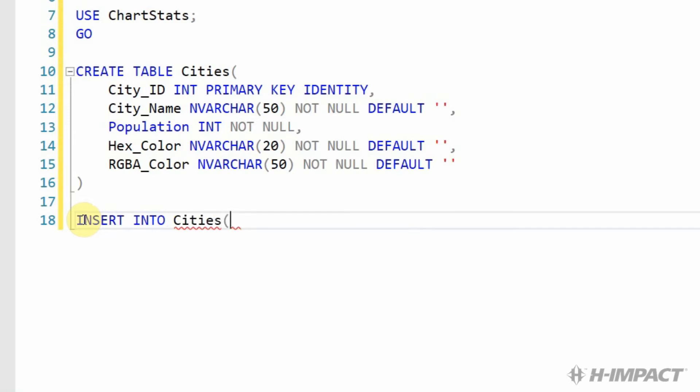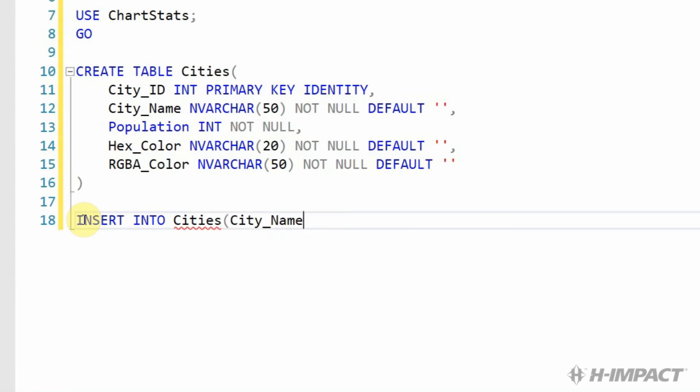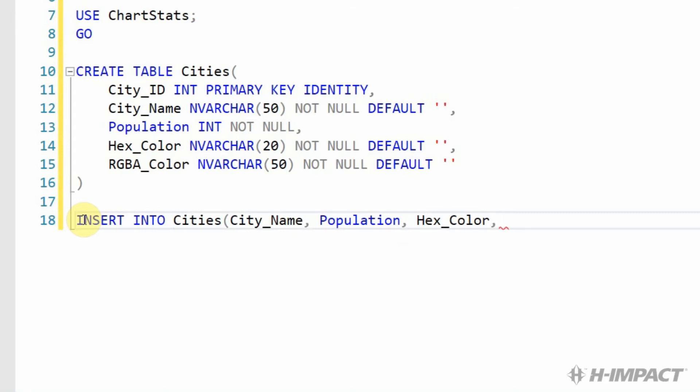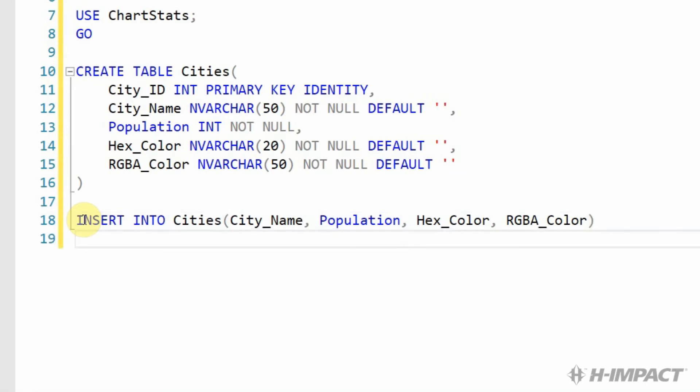Cities is the table name. The first field we're going to insert into is city name. We can skip city ID because that field is an auto-generated ID. Then we add population, hex color, and finally RGBA color.